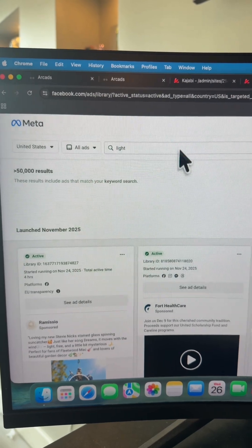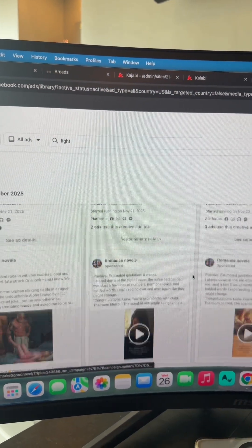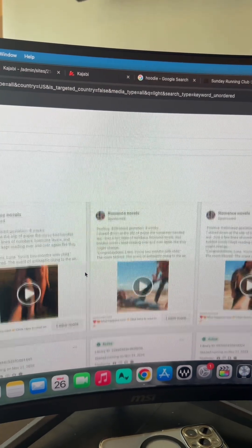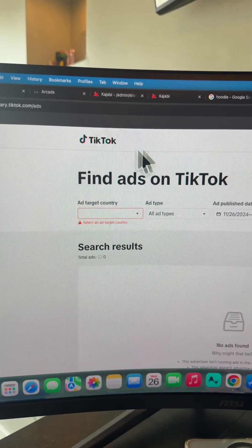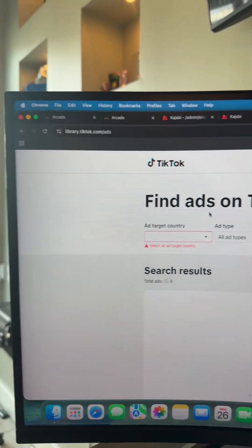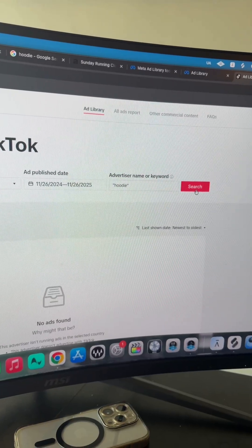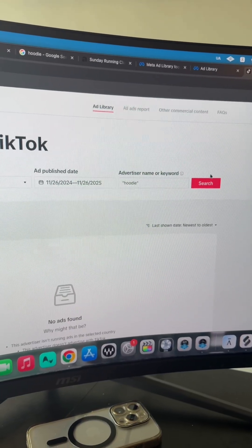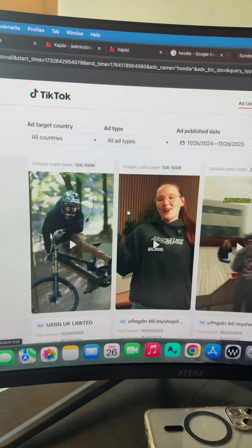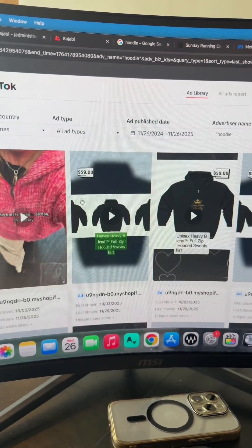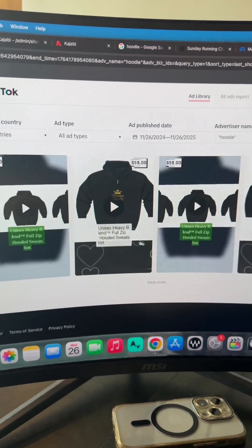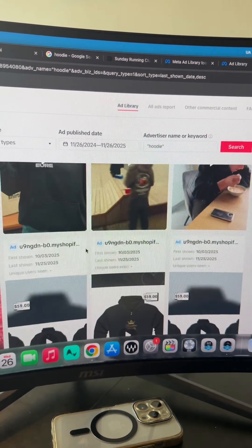And keep in mind, you can also go to Meta Ads Library, search whatever product you're selling, and get ideas for your ads. You can also do the same thing with TikTok Ads Library. For example, if I wanted to search hoodie in TikTok ads, I can see a bunch of different ads that are being run for hoodies. So I can take inspiration from these when generating my prompts.